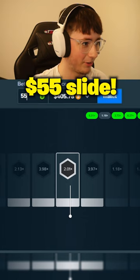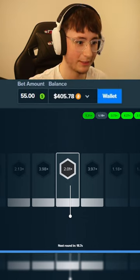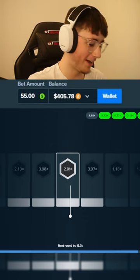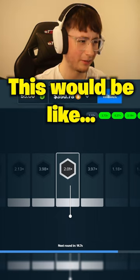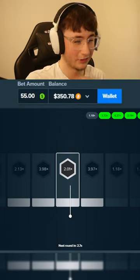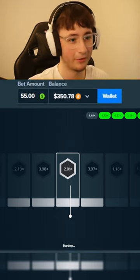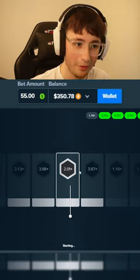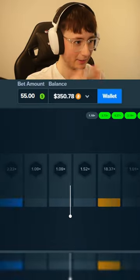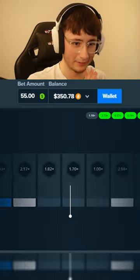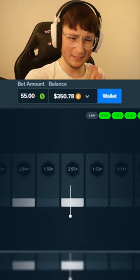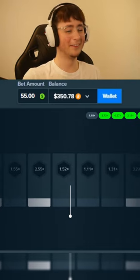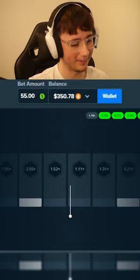$55 slide, why not? Let's do it. 2x again... 2.5x, 2.5, okay, okay. Yeah, this would be like $120 if this hit, right? 2.5x, that's what we're going for here. We need a 2.5x in the middle, please, for the money. Come on, come on, stop! Oh, it's going... oh, that's so close. Okay, that's fine.